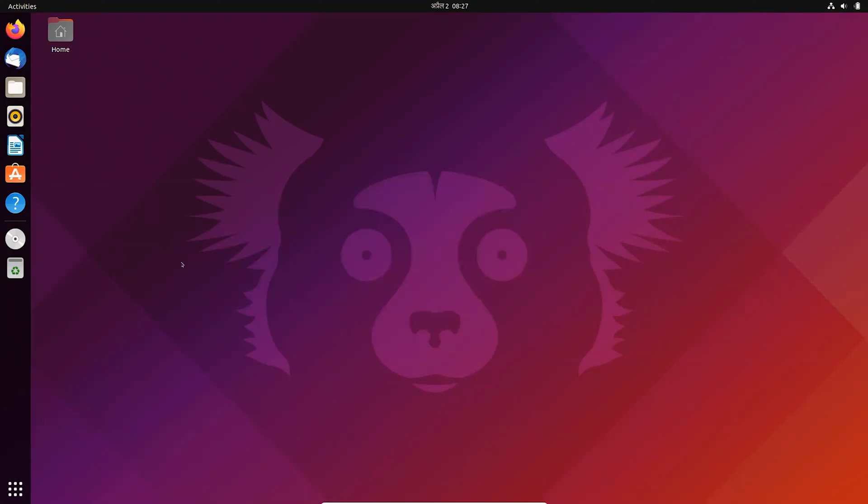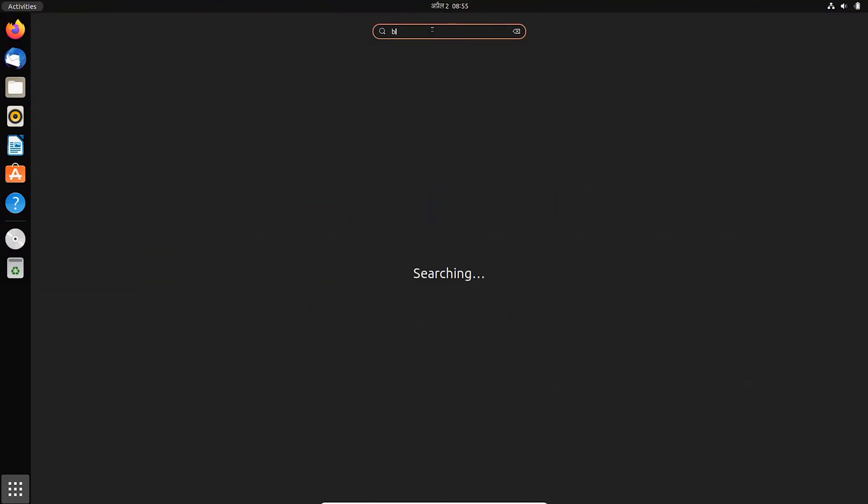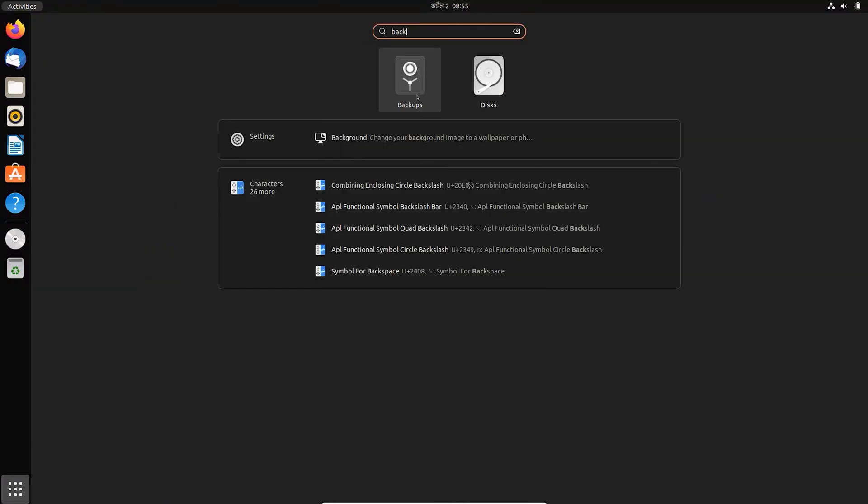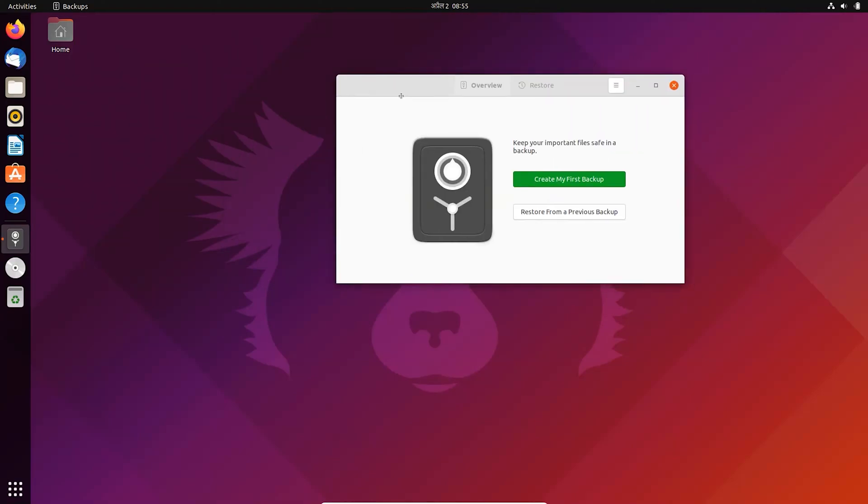To enable backup, you need to open System Backup. It is a built-in Ubuntu software. Please subscribe to the channel - it means a lot to me.